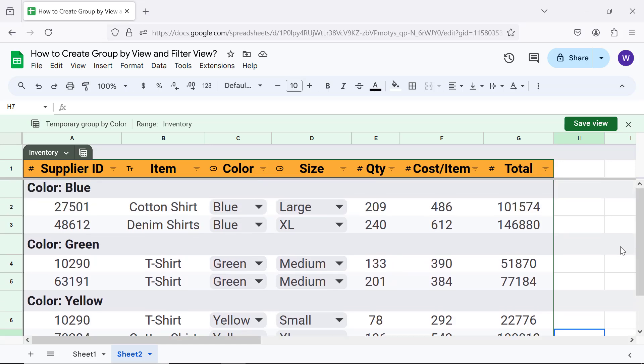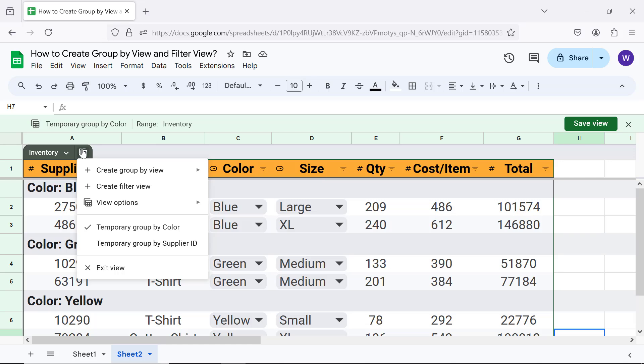These two views are temporary views because we have not saved them. To access a temporary view, first click Views, then select the desired temporary view.